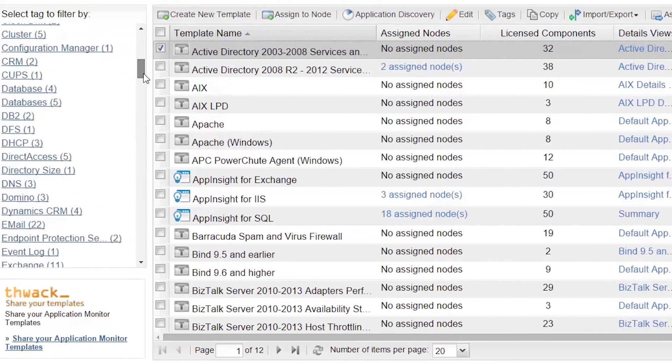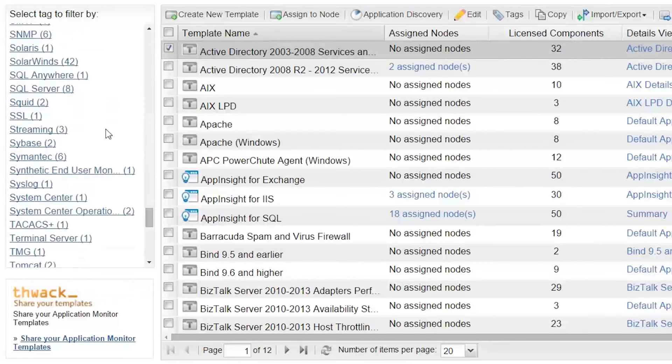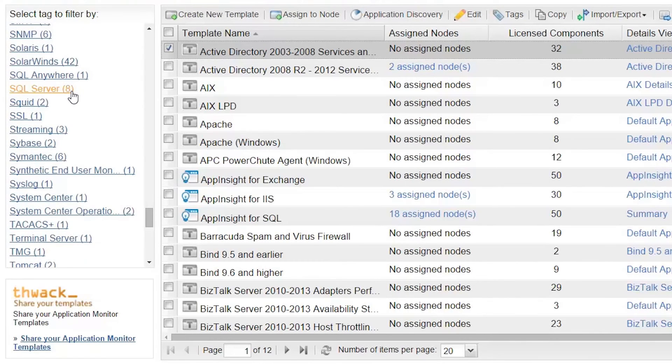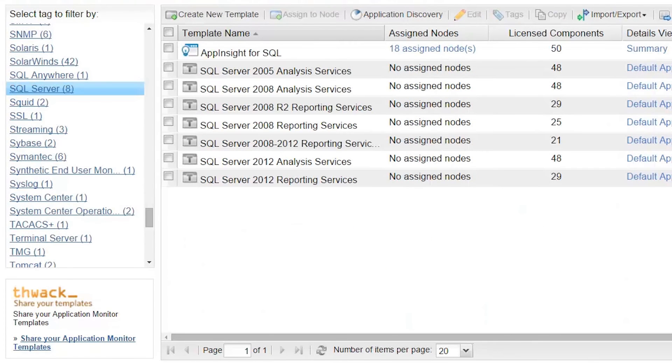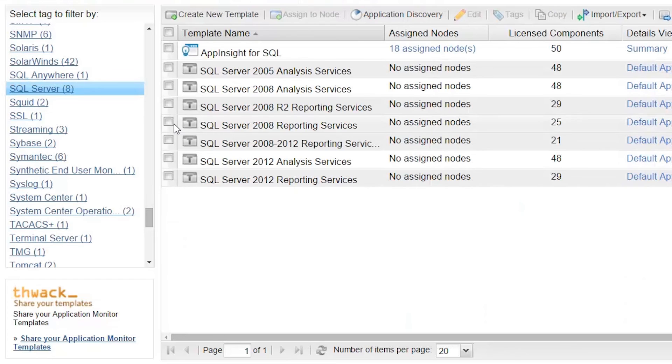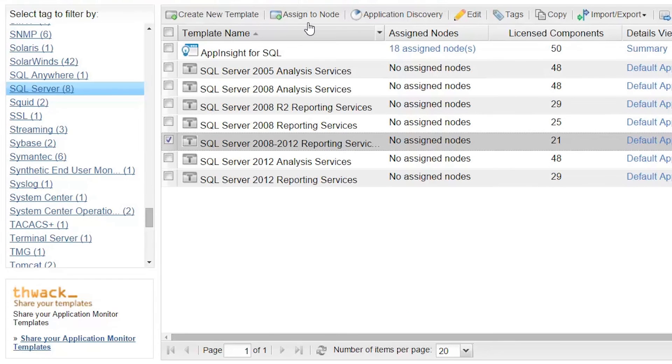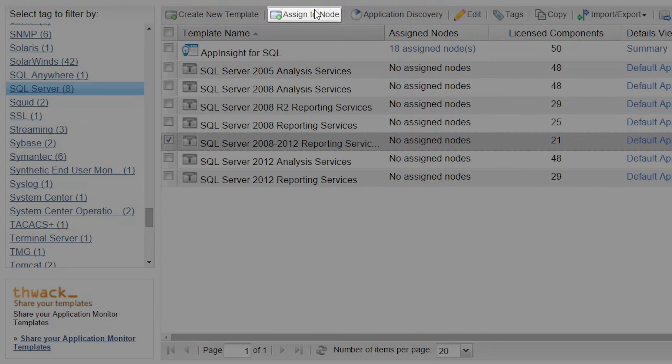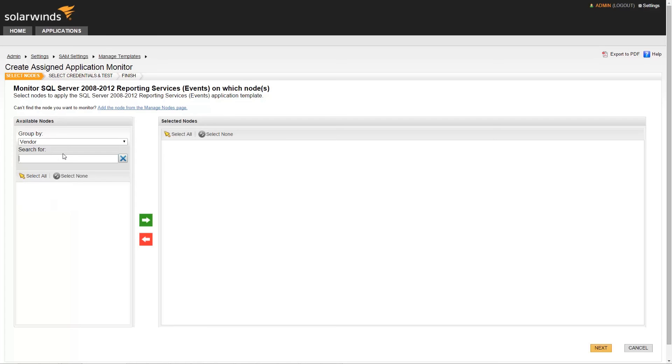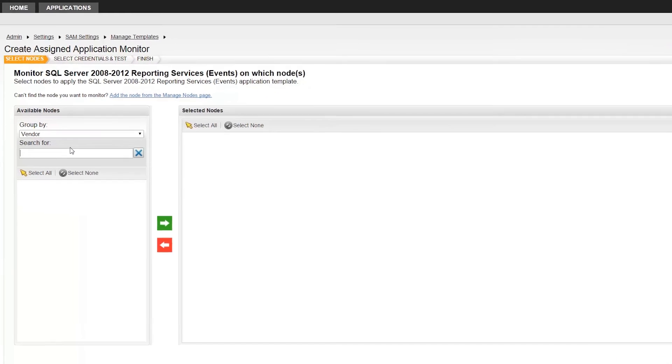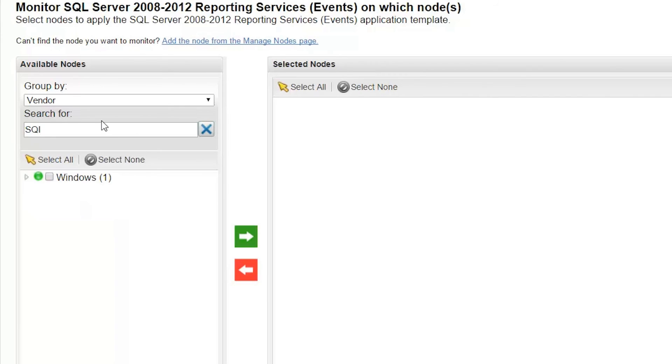For our purposes, we will again choose SQL Server from the list of tags on the right. Again, we will select the Reporting Services Template, and then click Assign to Node. This will bring us to the same Manage Templates page we just covered in the Template Wizard. From this point forward, the two processes are the same.